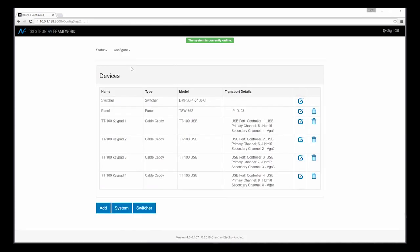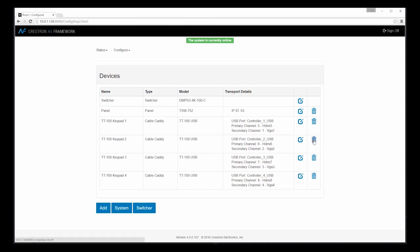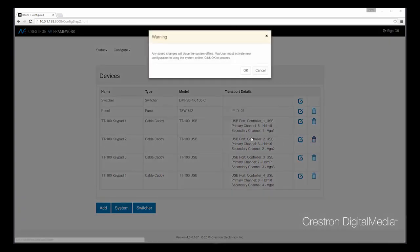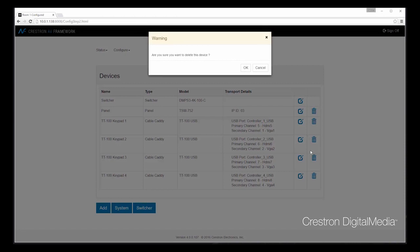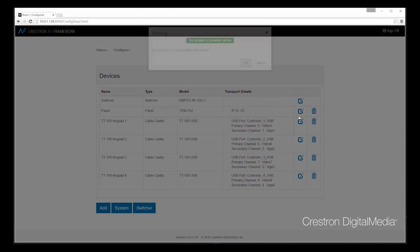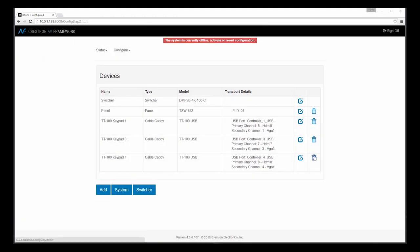The device page allows me to add or remove physical hardware that will be associated with the system. As you can see, the system has an option for a touch panel, as well as a ConnectIt for each of the four inputs to our system. For the sake of our demonstration today, we're going to use one of the ConnectIts, so we'll go ahead and remove the three that won't be used for this particular system.